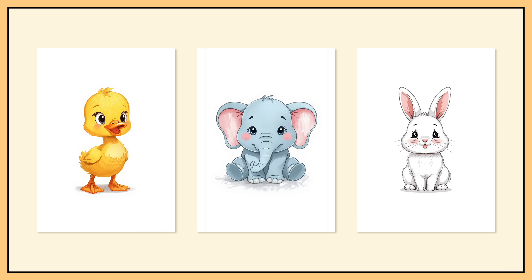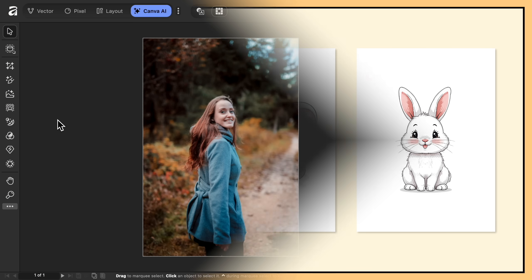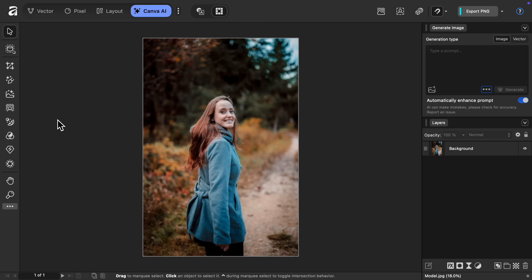So instead, let's talk about the thing everyone will either love or hate, and that is generative edit, or in other words, letting AI edit your photos.